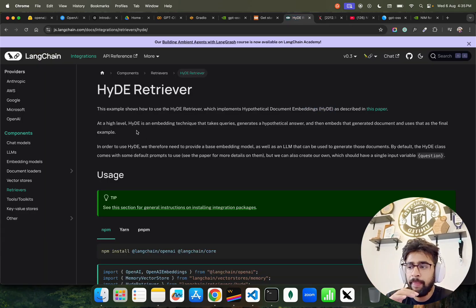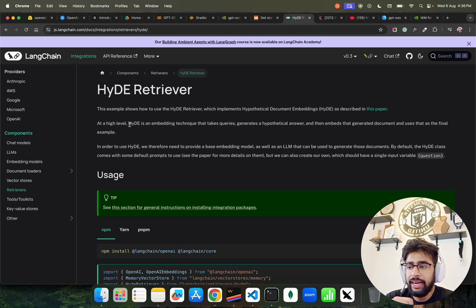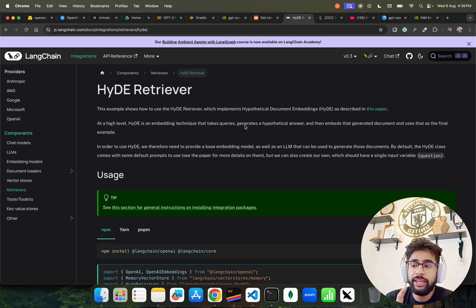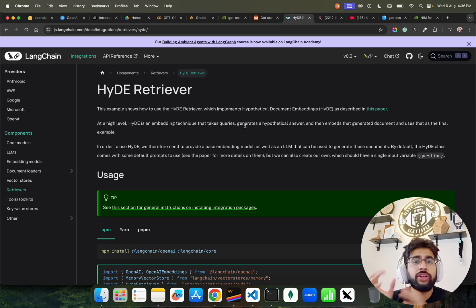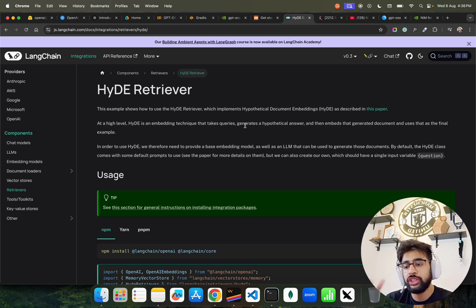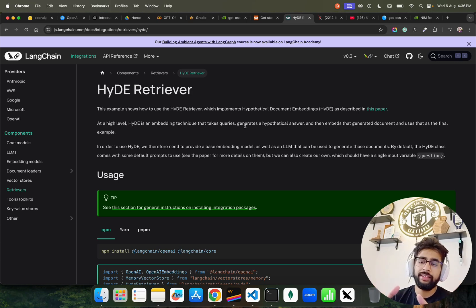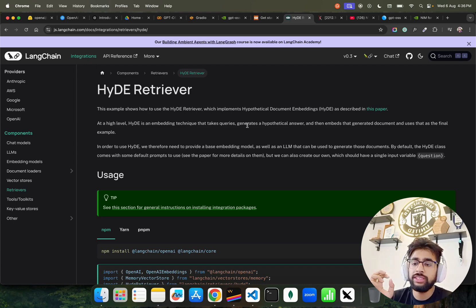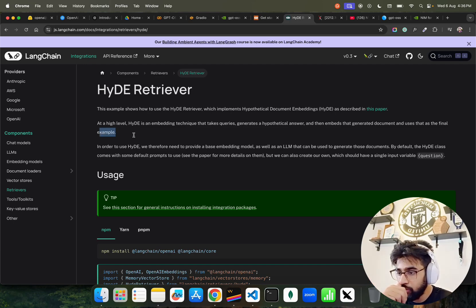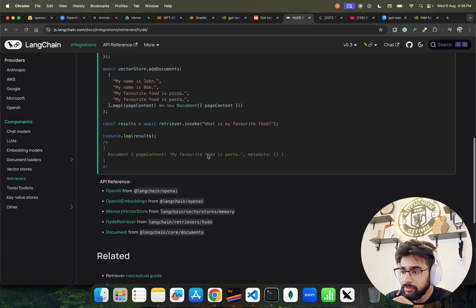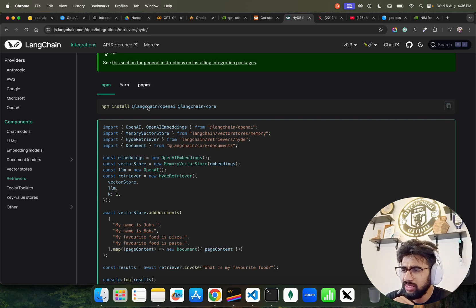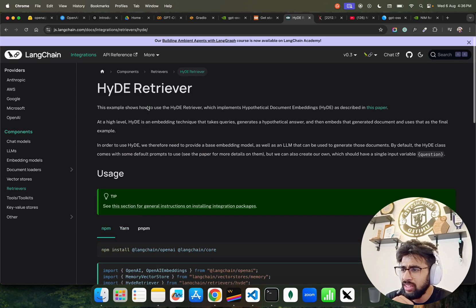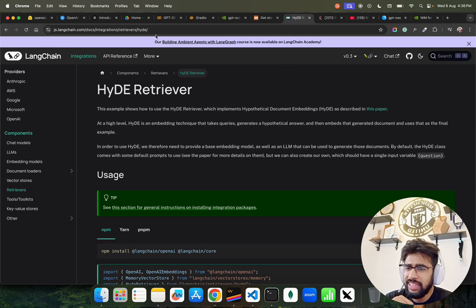At a high level, HyDE is an embedding technique that takes queries, takes the query, and generates a hypothetical answer for those questions, and then embeds the generated document and uses that as a final example. You can see it over here. You can go through the responses. I'm using HyDE templates.